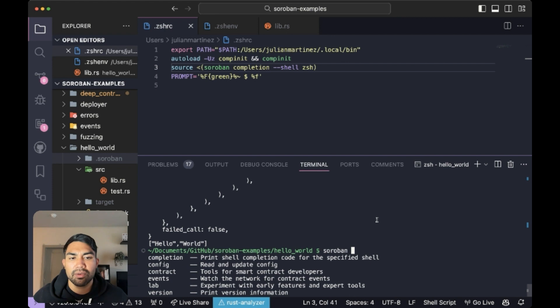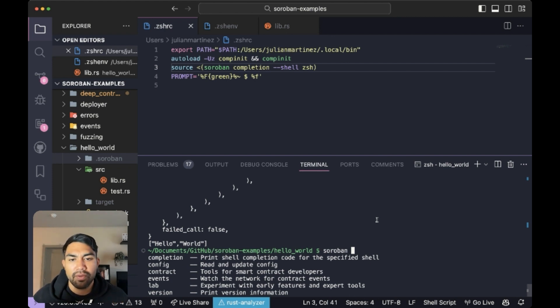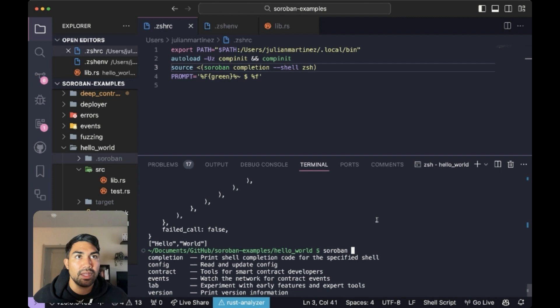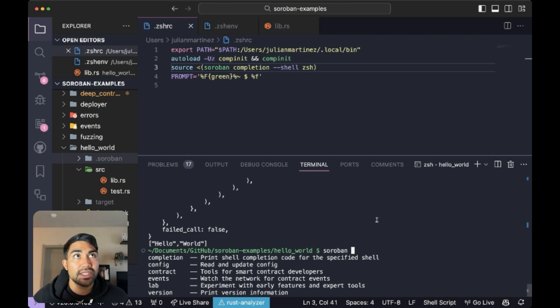Just by typing in soroban and hitting tab, we could just quickly iterate through all the methods here and get an overview of everything that exists within the soroban CLI. So I highly suggest you mess around with it.